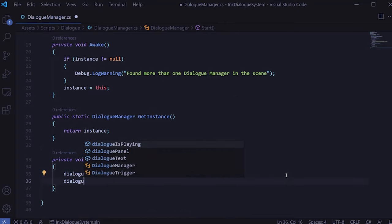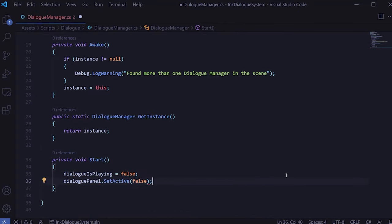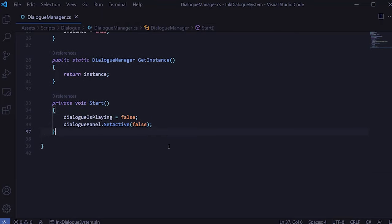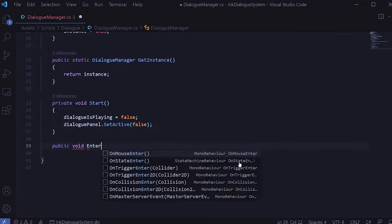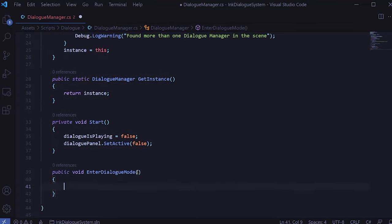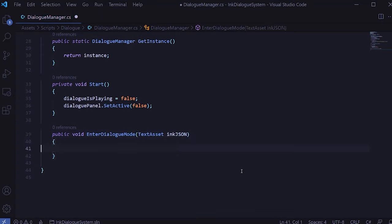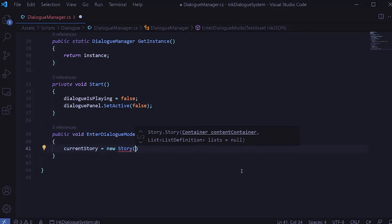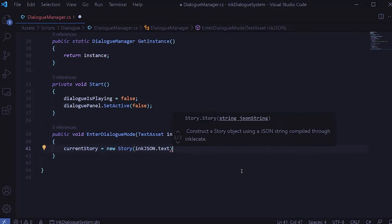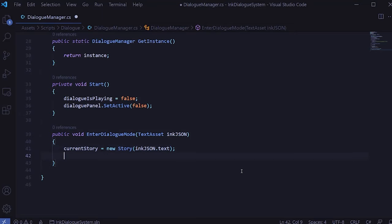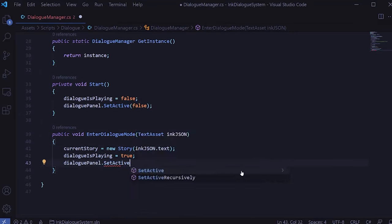Let's create a Start method and make sure dialogIsPlaying initializes to false, and also set the dialog panel to be inactive. Now let's create a method to enter dialogue mode, which we can call from our trigger dialogue script. It'll be a public method that takes in a TextAsset, which is our ink JSON file. The first thing we need to do is set the currentStory of the dialogue manager to a new Story initialized using the ink JSON text that's passed in.